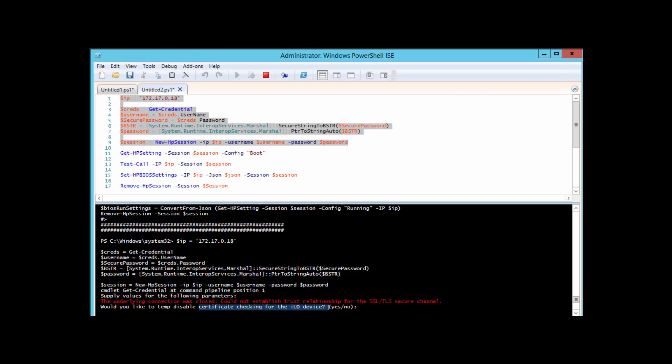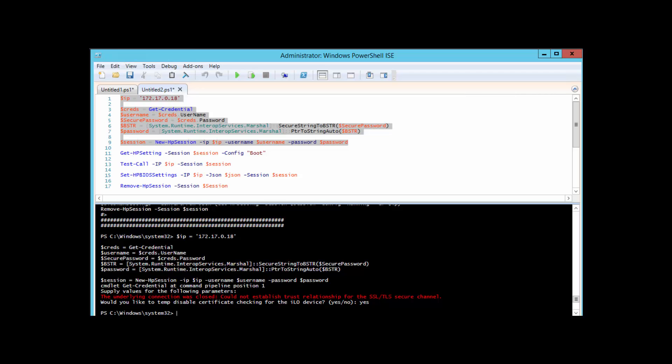If you just want to temporarily ignore this, the script can account for that and it'll say, 'Would you like to temp disable certificate checking for this iLO device?' You can go ahead and click Yes. If your workstation is configured to trust your iLO certificates, then you won't encounter this situation. But if you do, the script can handle it by just temporarily ignoring that certificate issue. We'll go ahead and click Yes and we've established a session.